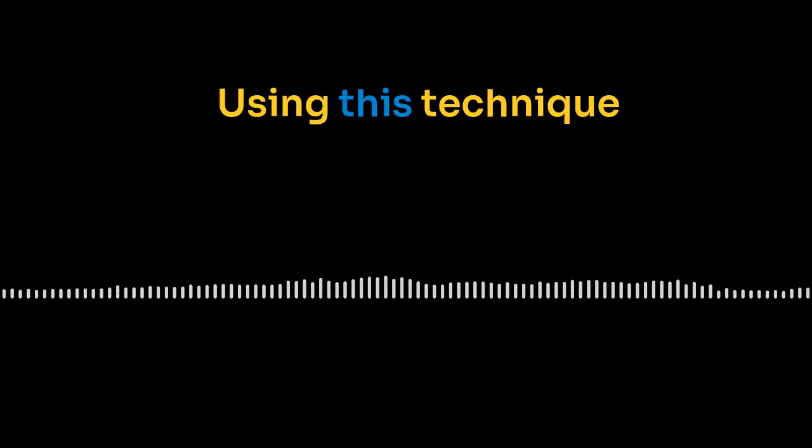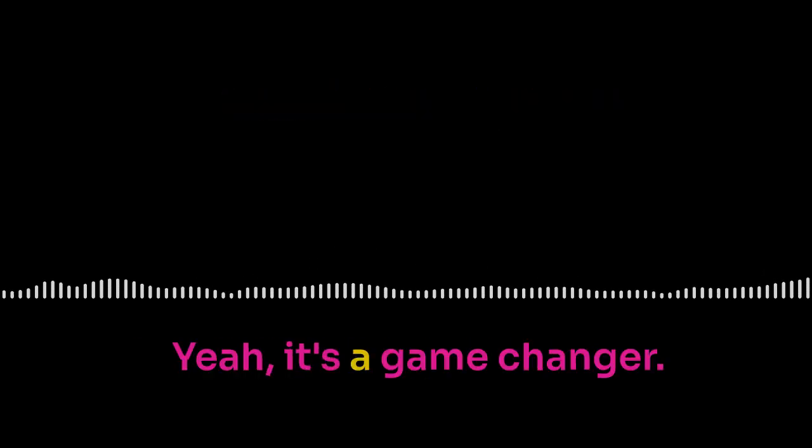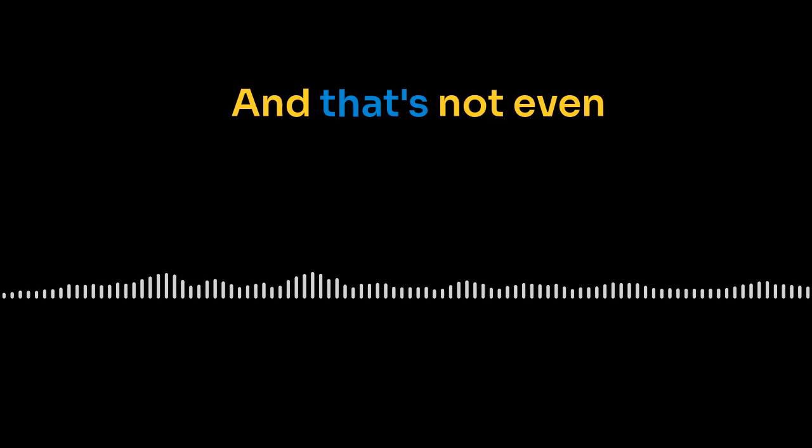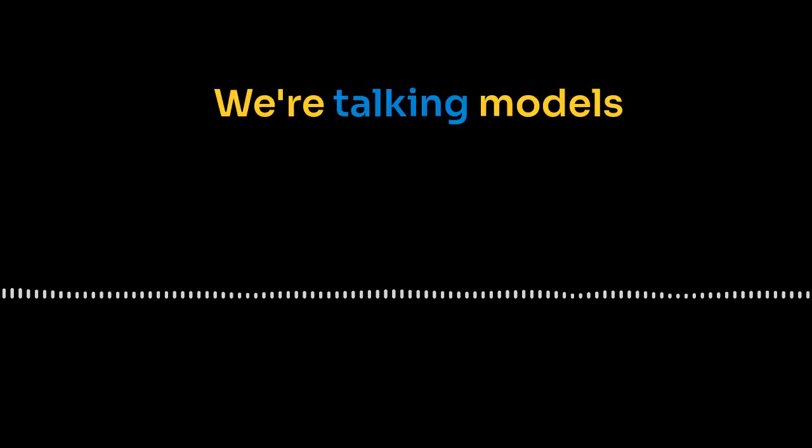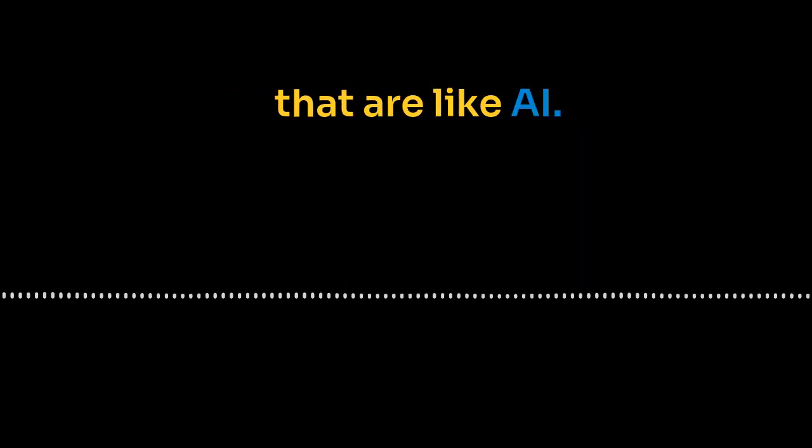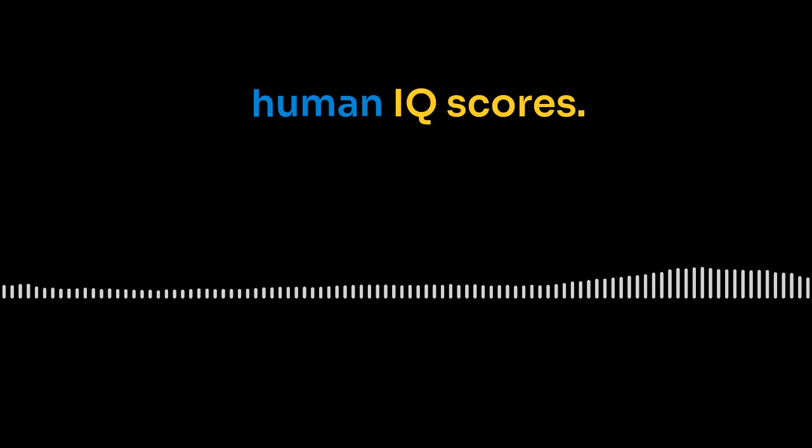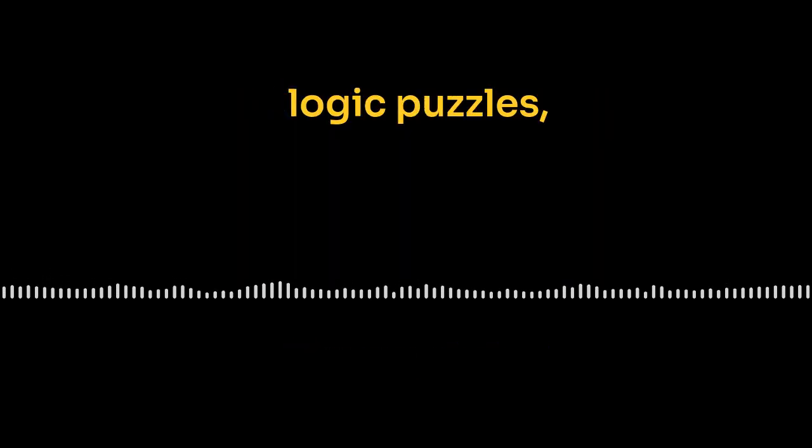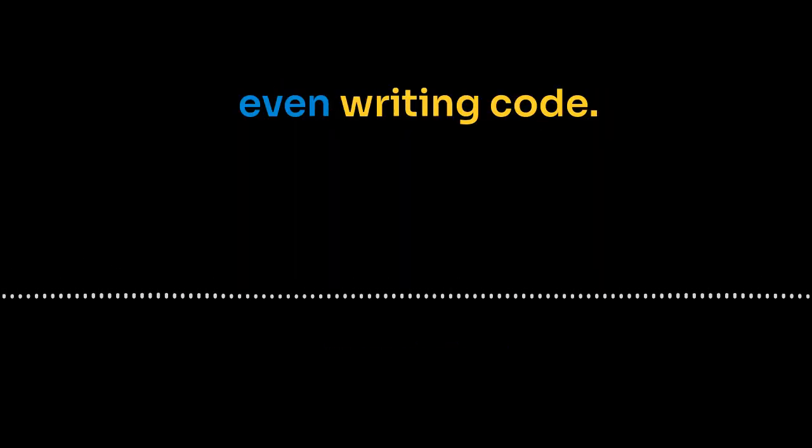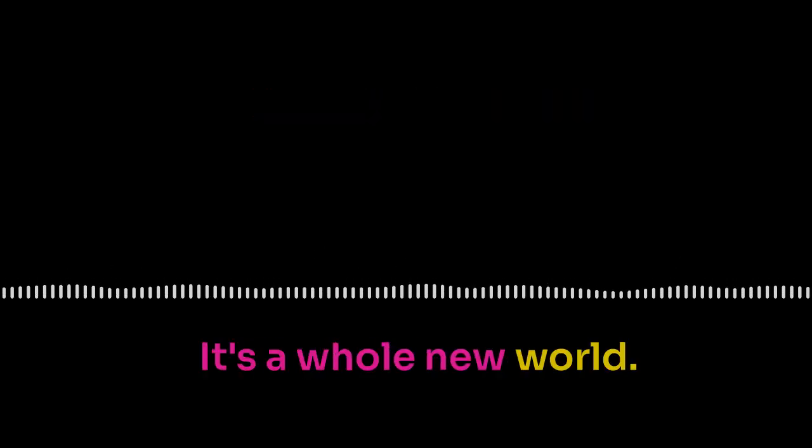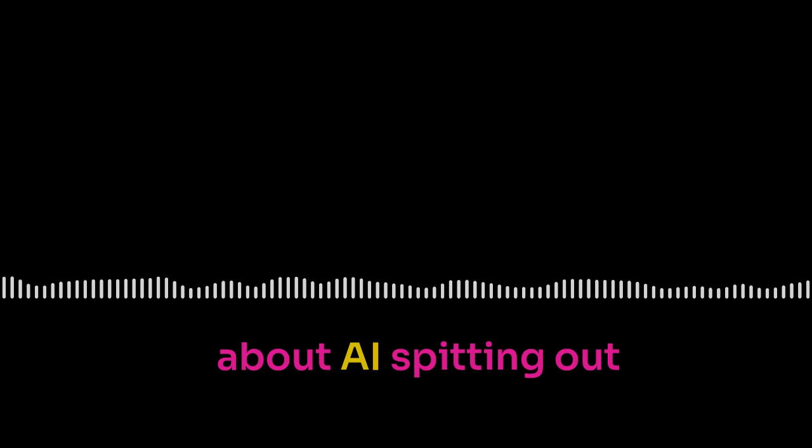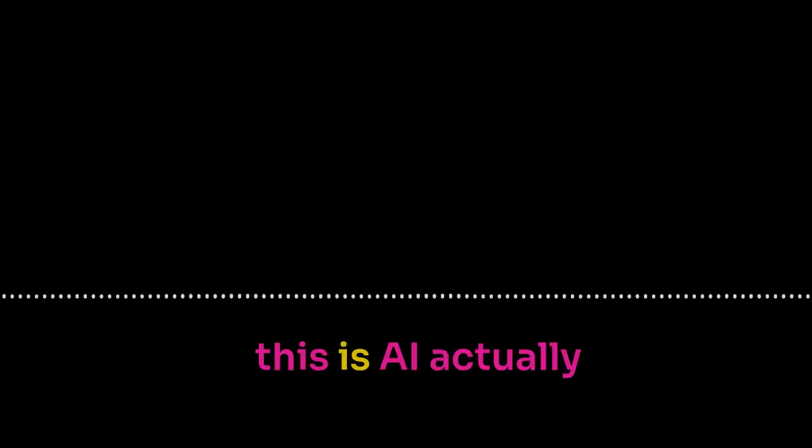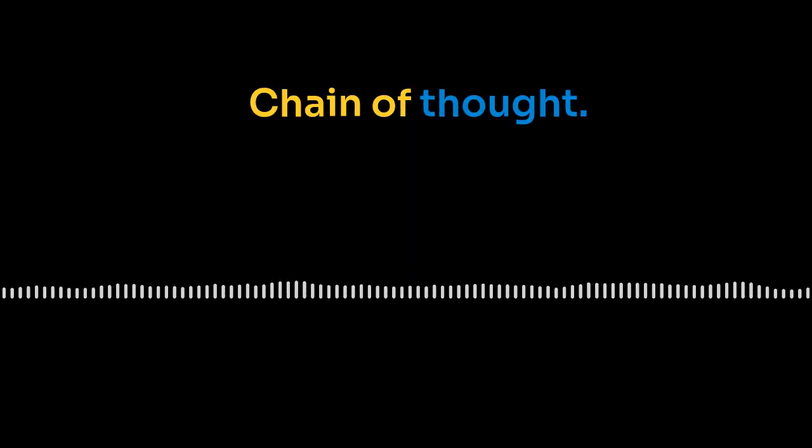Using this technique called chain of thought prompting. Yeah, it's a game changer. And that's not even scratching the surface. We're talking models that are like exceeding human IQ scores. I know, right? Acing these complex logic puzzles, even writing code. It's mind-blowing. It's a whole new world. We're not just talking about AI spitting out answers anymore. This is AI actually starting to understand how to think. Okay, so let's break this down.